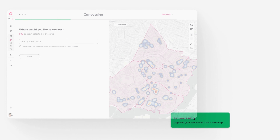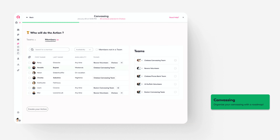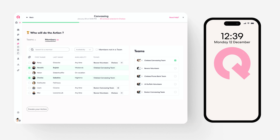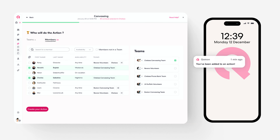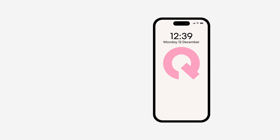Choose between a variety of actions such as mail handout, calling, canvassing, or GOTV. Once the action is created, send it directly to selected volunteers where it will appear within their mobile app.